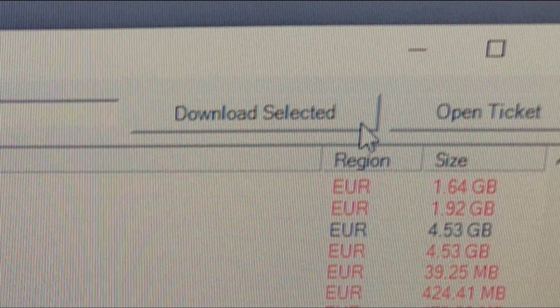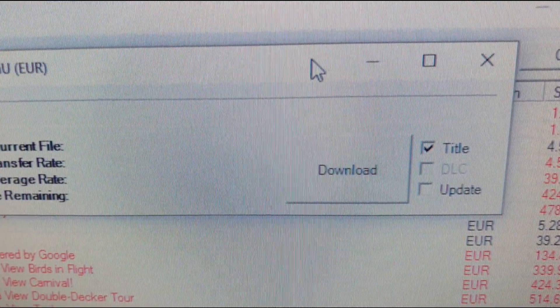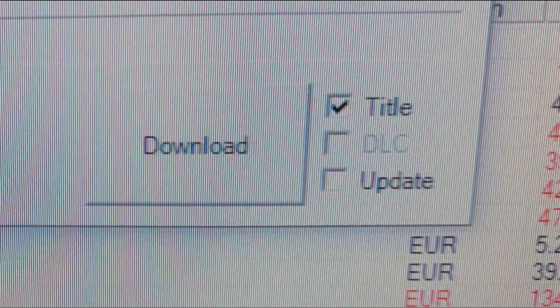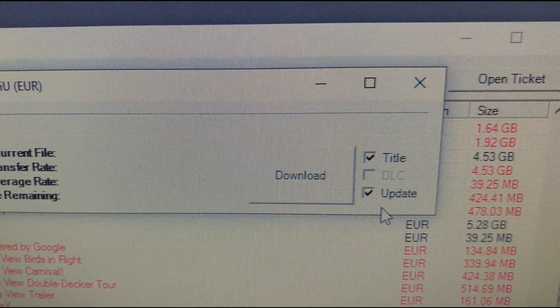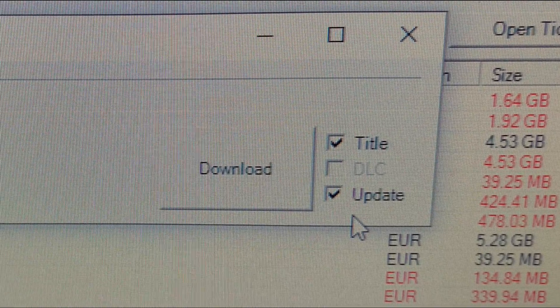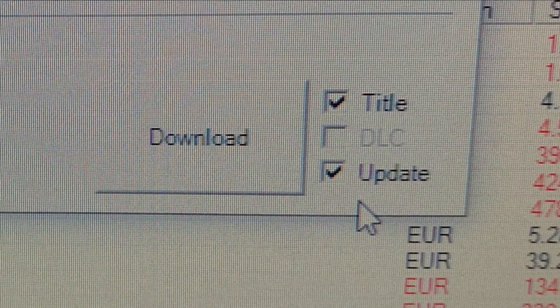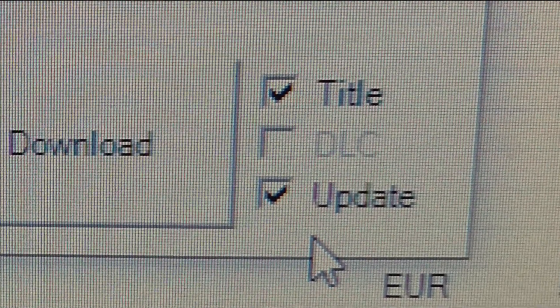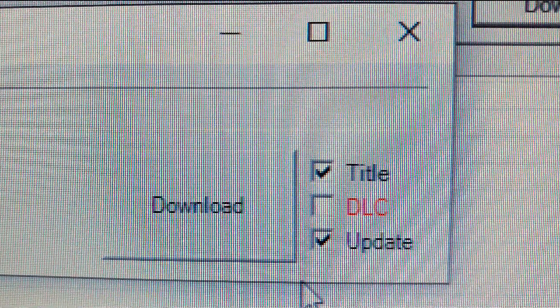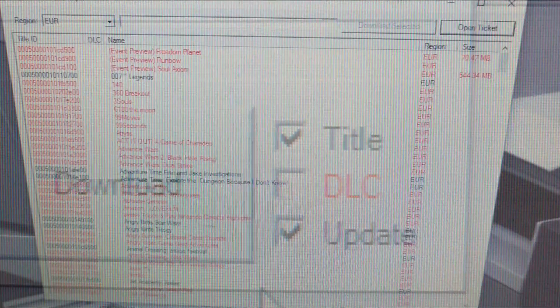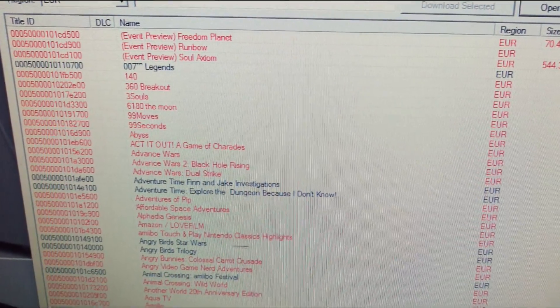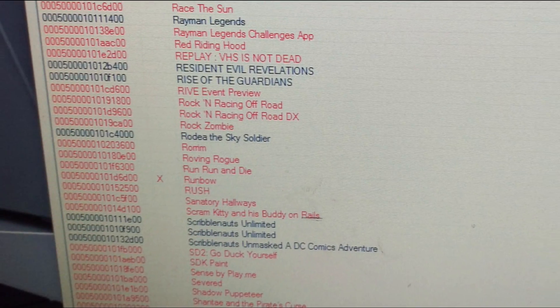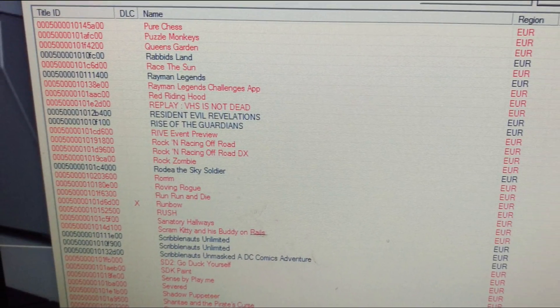A box pops up with the game's title and tick boxes to the right. Always select title, this is the game itself and when available update. Please note that when update is an option it must be downloaded as the game will be unplayable until it has been applied. Similarly, DLC is sometimes available and can be downloaded also. Alas, files in red both in this DLC download option or in the main game selection area currently won't work correctly or in a stable fashion and are best avoided at this time when using this mod.